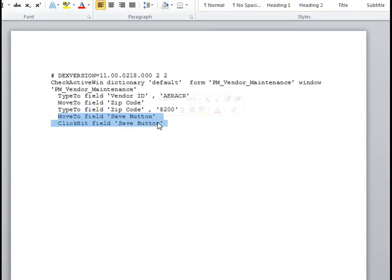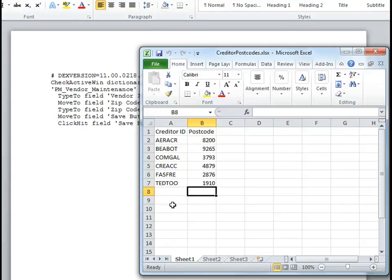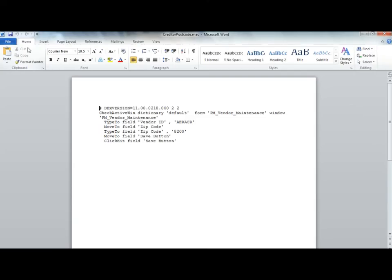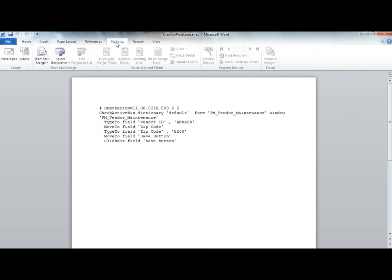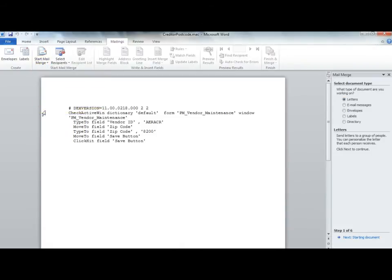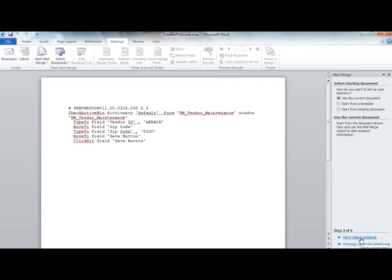Now we can use MailMerge to link to the simple Microsoft Excel file containing the data that we need. I find it easiest to use the MailMerge Wizard. Click on the Mailings tab, then the dropdown next to Start MailMerge and choose the Step-by-Step MailMerge Wizard. The steps will show on the right-hand side. Choose Directory for the document type and click Next. Accept the default of current document and click Next.